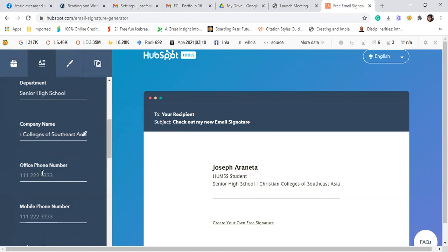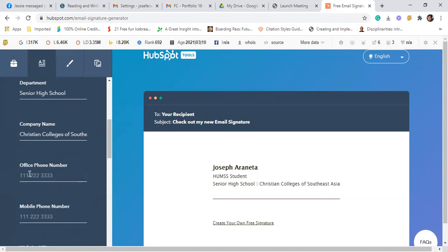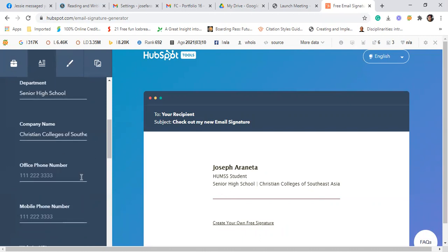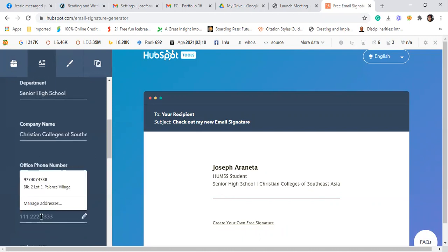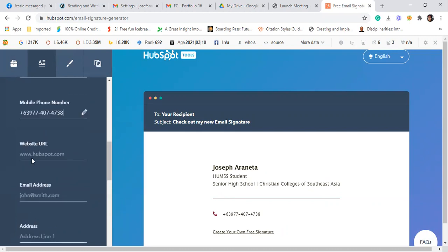Then office number, lagay nyo yung number ng school kung meron kayong copy ng number ng school. Pero kung wala, okay lang. Then yung mobile phone number ninyo, lagay nyo yung mobile phone number ninyo. Class 63977-407-4738.